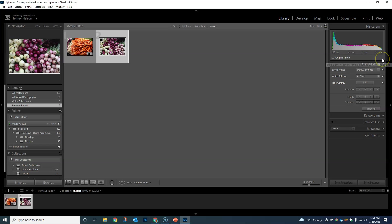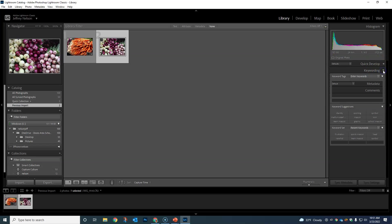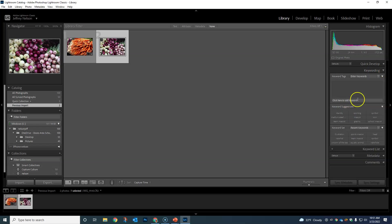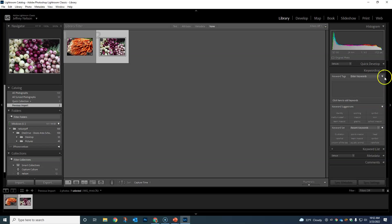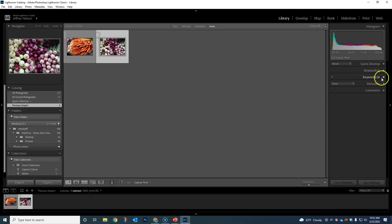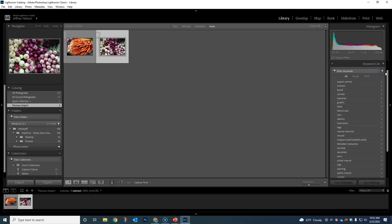We have Quick Develop—if you had a bunch of things you're trying to do really quickly, you can use presets and tone control. Honestly, we really won't use it much. Keywording—if I was a professional wedding photographer, I could type in the name of the people I was working with, locations. It's just kind of tags to make it easier to go back and find stuff.